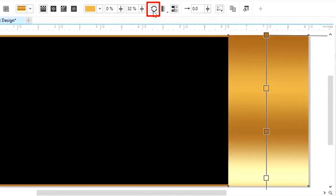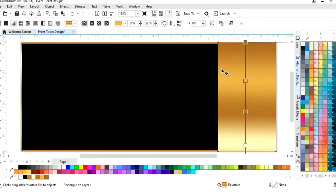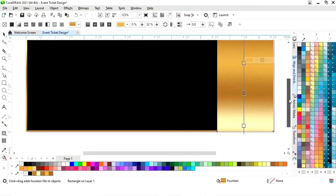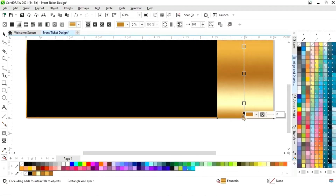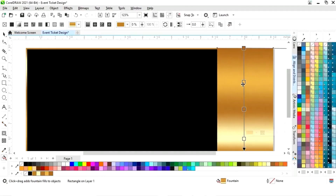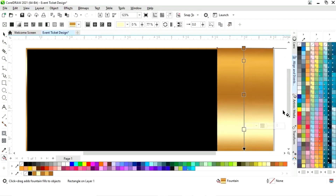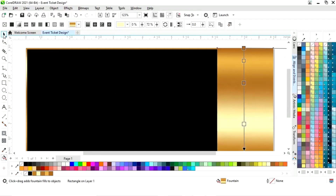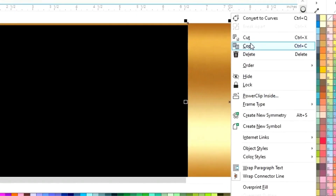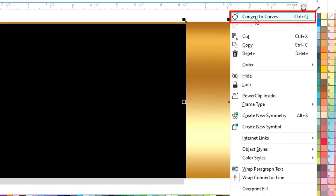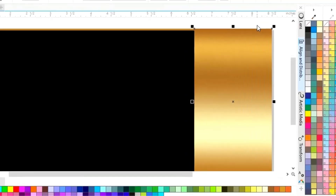Now we will activate the interactive filter and click on reverse filter. We will adjust the interactive filter and the color. Now we will right-click and select convert to curves.